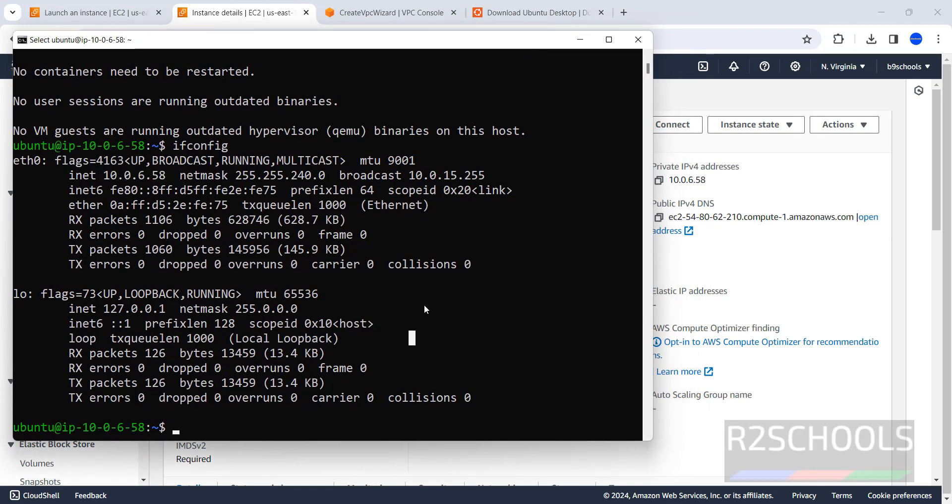So, in this video, we have seen how to create, configure, and connect to Ubuntu 22.04 LTS in AWS Cloud. For more videos, please subscribe to my channel. Thank you.